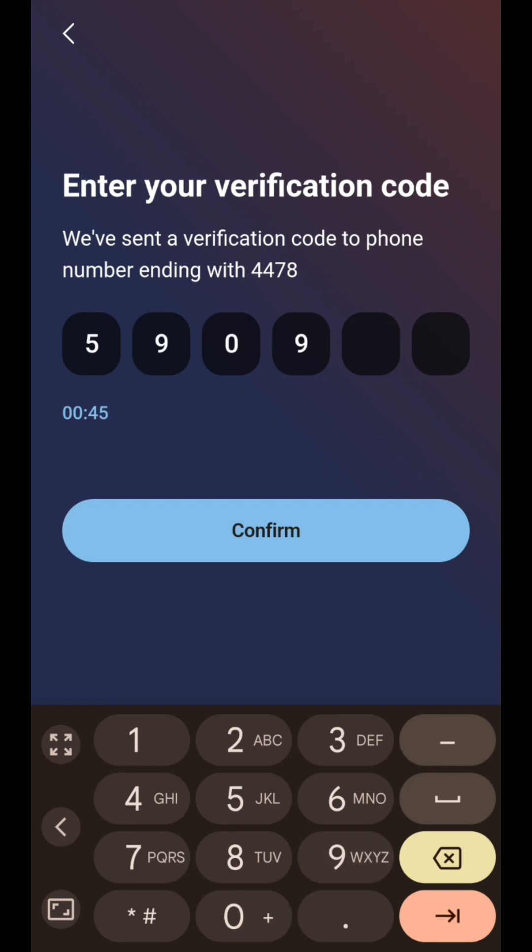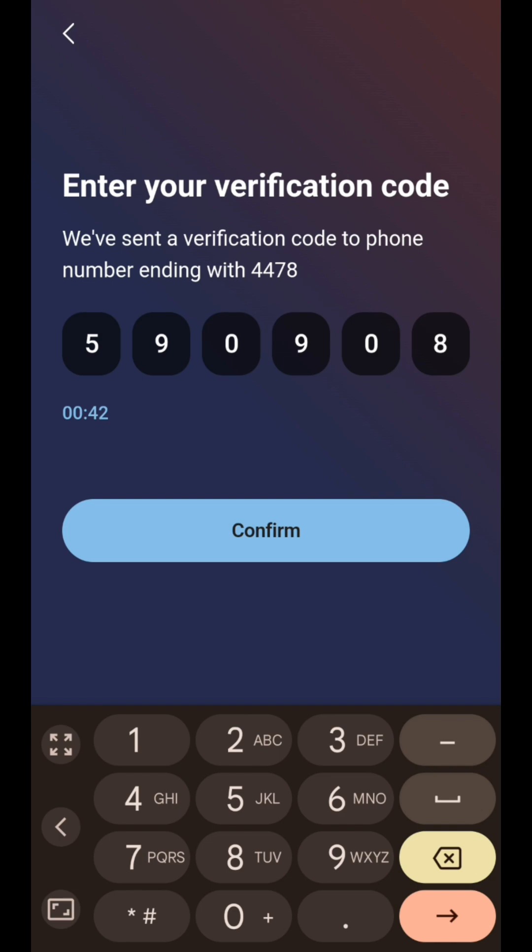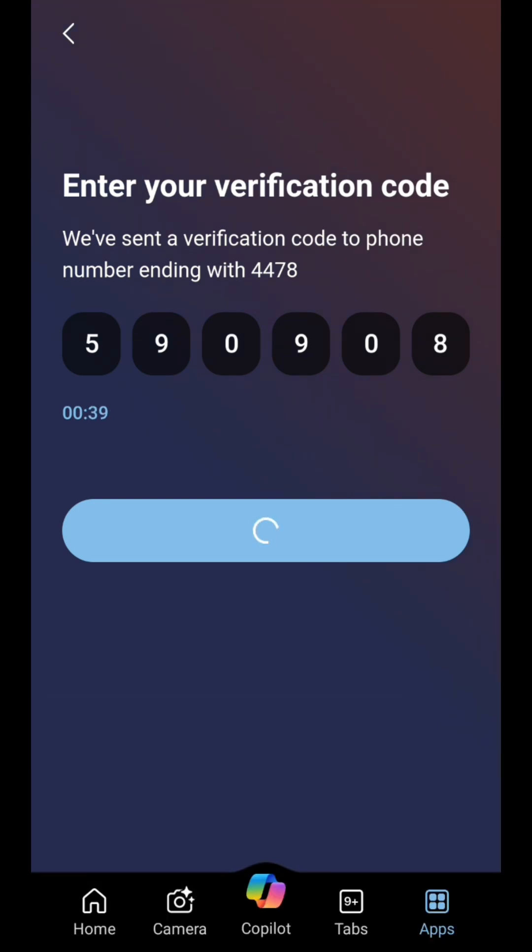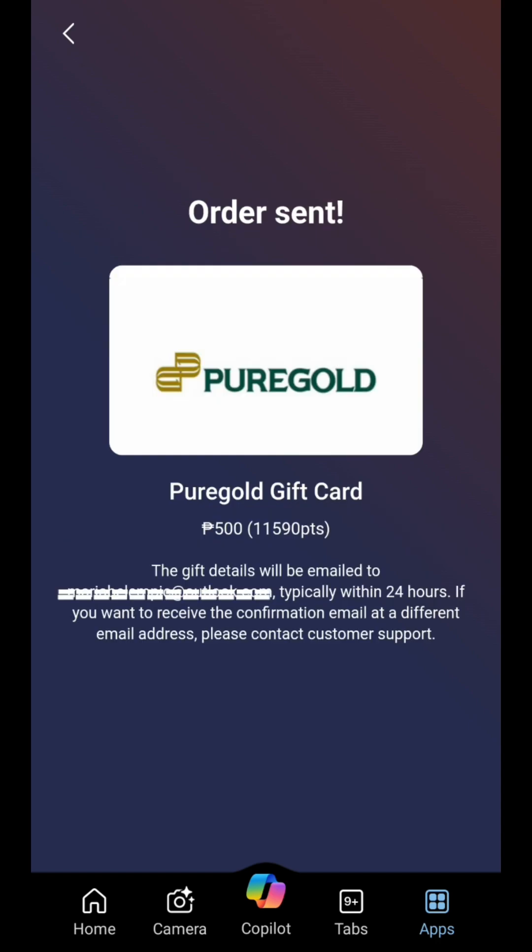Confirm redemption. Review your redemption choice and confirm. Points will be deducted from your balance, and you'll receive instructions on how to use or claim your reward.